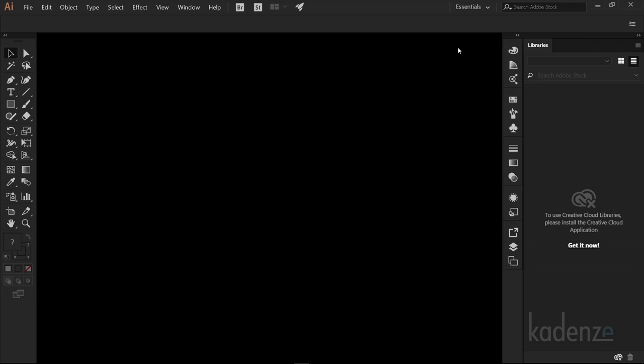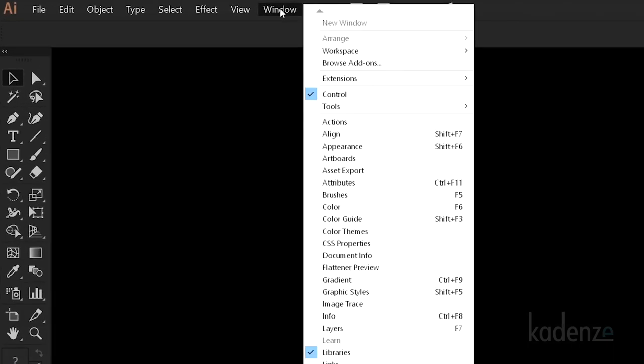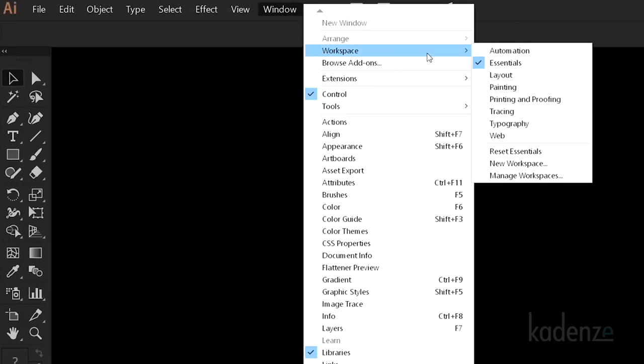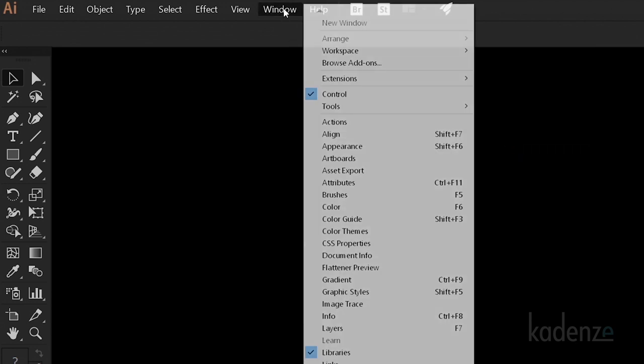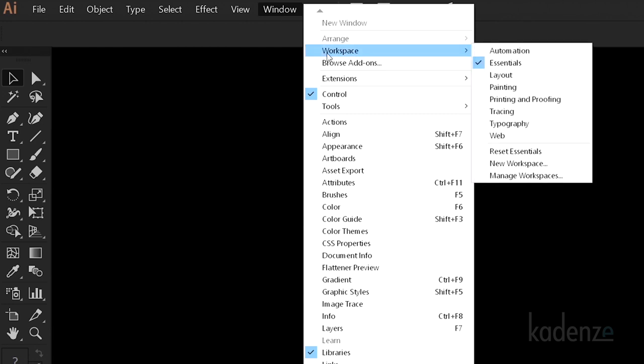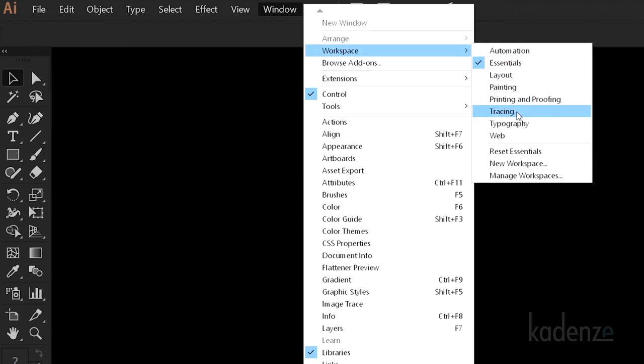When you open up Illustrator for the first time, you'll be in the Essentials workspace. I like to work in the Tracing workspace, so all the tools and palettes I use will be there for me. What I want you to do is click on the Windows menu at the top of your screen, go to workspaces and select Reset Essentials. This will make sure we all have the same screen. Now scroll down to workspaces and select Tracing, and then Reset Tracing.